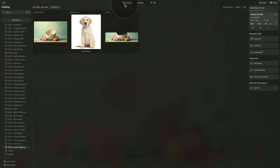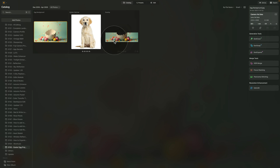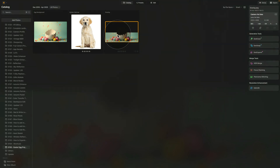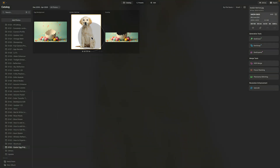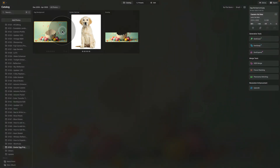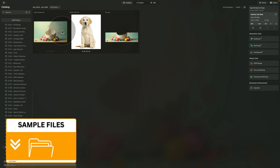Moving into Luminar Neo where we are already in the catalog module looking at our sample files. What we're going to need: the full scene with the cracked egg, an overlay which we will use to create depth, and most importantly this gorgeous capture of the golden retriever puppy which we will place inside the egg. The two images with the cracked egg and the overlay I will give you as part of the sample files for this episode.